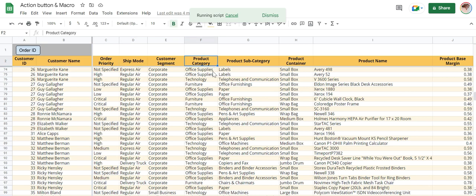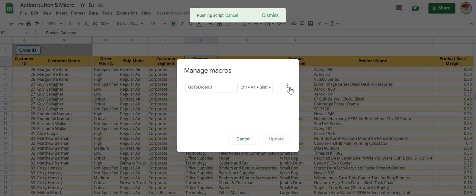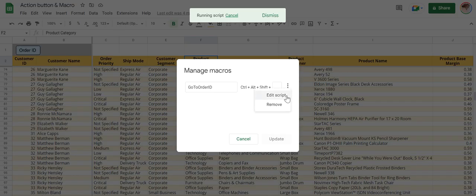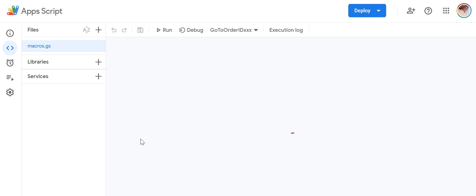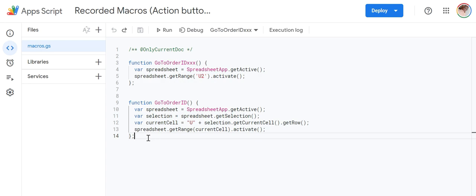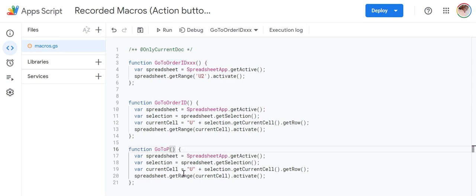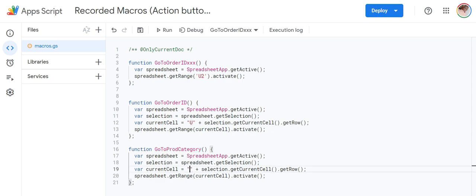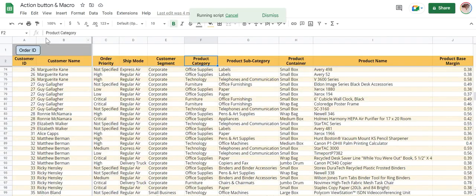Similarly, you can add another macro, for example, to come back to product category F. So you can create another one. Copy this, make this as F, save it. Control S. Now go back.